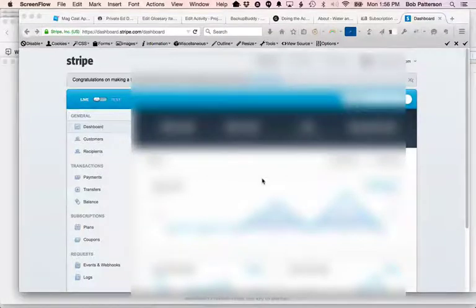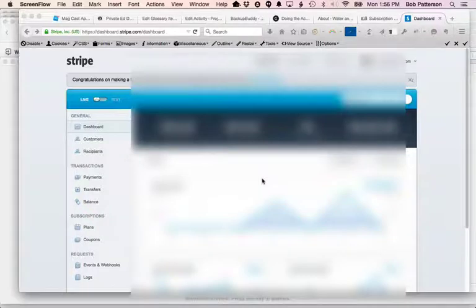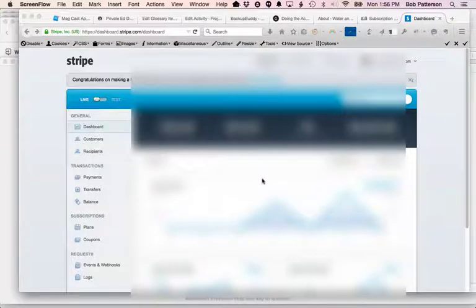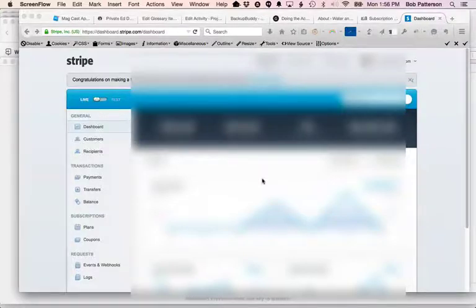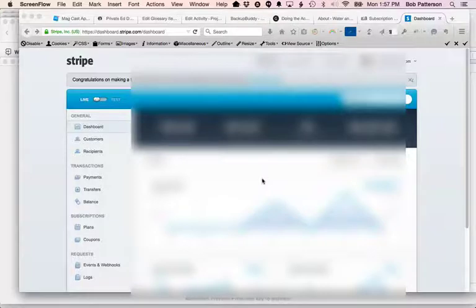Hey everybody, it's Bob from Wishlist Master, and in this video I'm going to talk about dealing with people whose credit cards are declined when you're using the Wishlist Member Stripe integration. I think that integration is really nice. It's a really affordable way to process credit cards and handle credit cards.